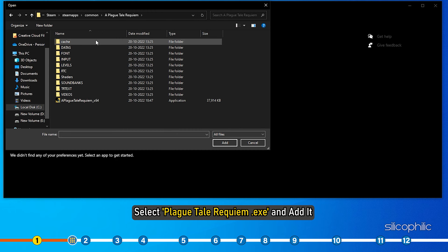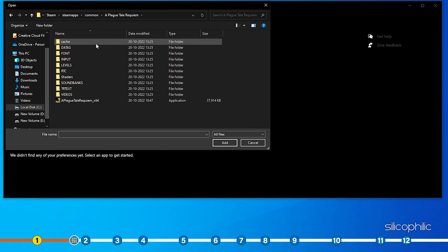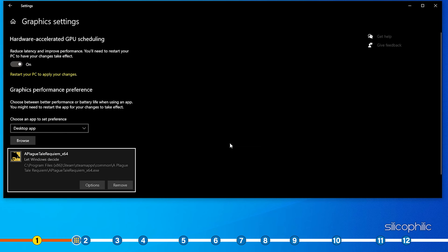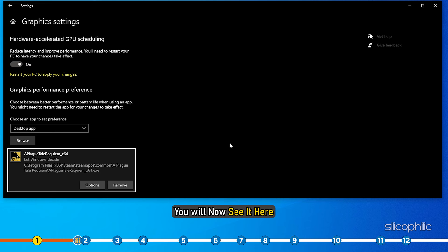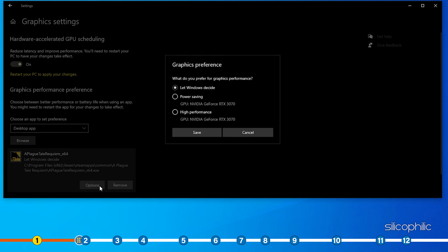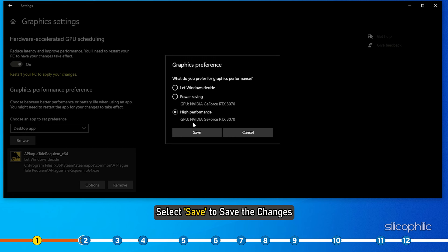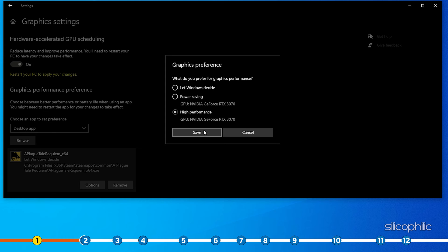Click on the Browse option and head to the Plague Tale Requiem installation folder. Select Plague Tale Requiem EXE and add it. You will now see it here. Click on Options and select High Performance.